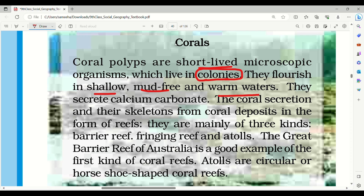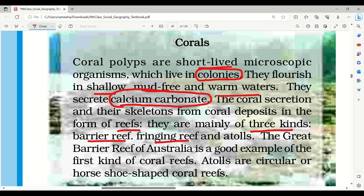Corals secrete calcium carbonate. The coral secretions and their skeletons form coral deposits in the form of reefs. They are mainly of three kinds: barrier reef, fringing reef, and atolls.